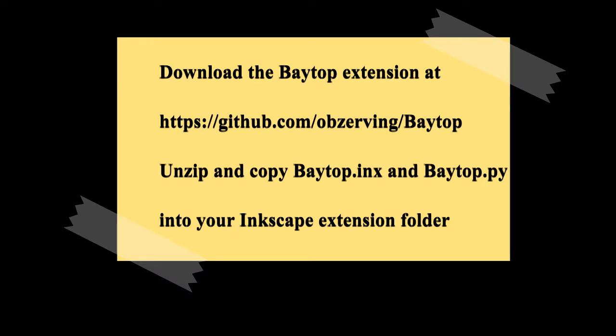Okay, so we didn't cover installing the Baytop extension with the installation of the extensions that we had before. Just go ahead and go over to github.com/obzerving/Baytop, click that green code button, download the file, and then unzip it, and copy Baytop.inx and Baytop.py into your Inkscape extension folder, the same one you put your other Papercraft extensions in.